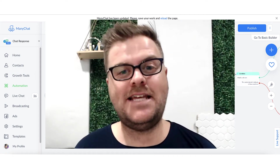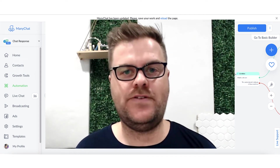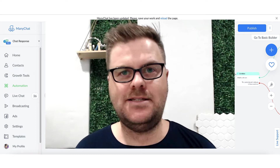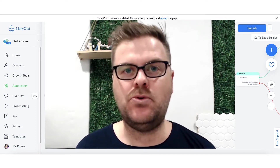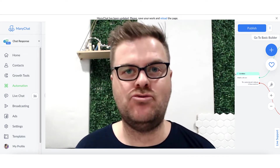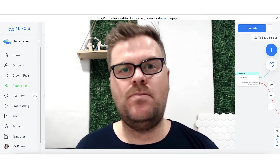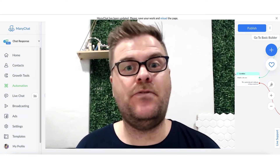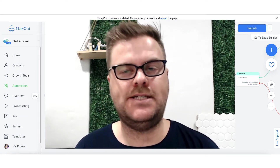Let's get into how to set up these recurring notifications and messages. The setup part is actually really simple and easy to do, but we need to think about a couple of things before we actually go through the setup process.